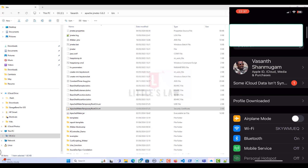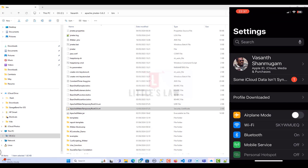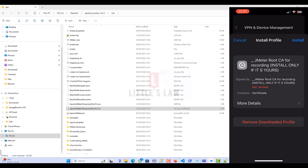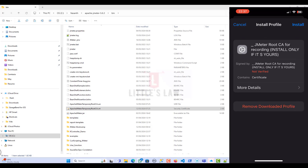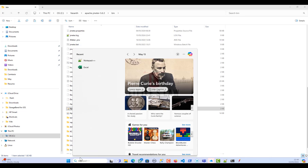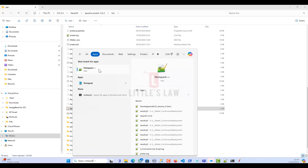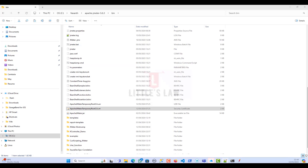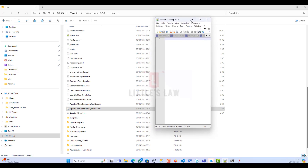So to recap the first part: I opened JMeter, took the Apache JMeter certificate from the bin folder, and sent it through WhatsApp to my iPhone. Let me open a notepad and walk you through the steps clearly so you don't get confused.